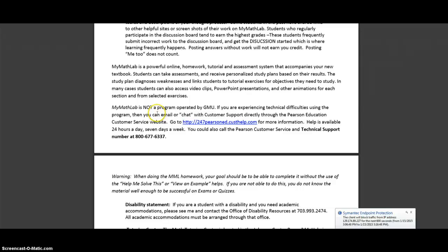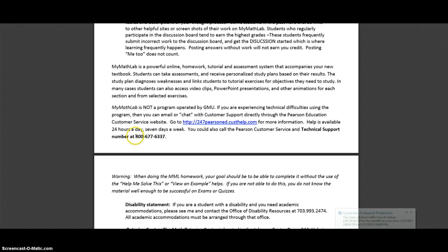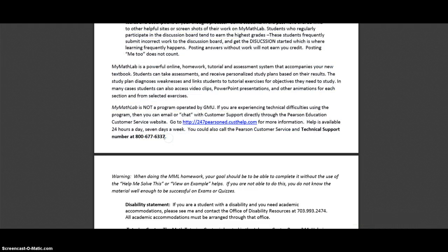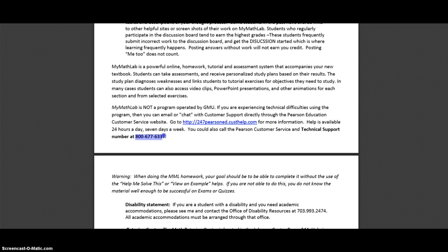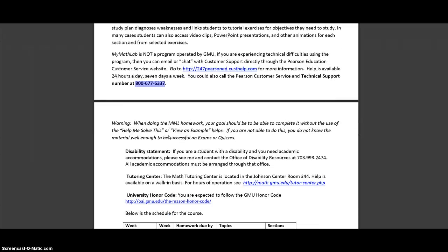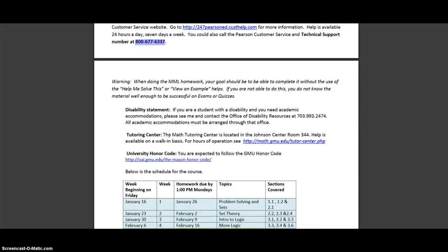Your online homework is run by MyMathLab, which some of you may have used before. If you are having trouble with MyMathLab, I cannot fix it. So please call them. This is their 800 number on your syllabus. If you're having a trouble, go ahead and post the trouble you had on the discussion board so that other people can see what's going on. MyMathLab usually is pretty straightforward though, so it shouldn't be a problem.